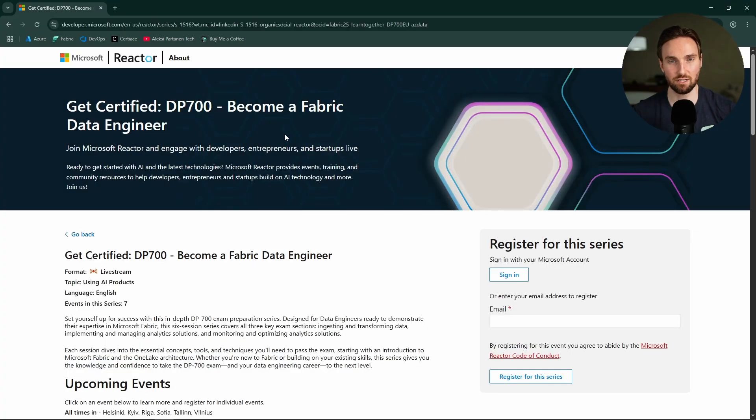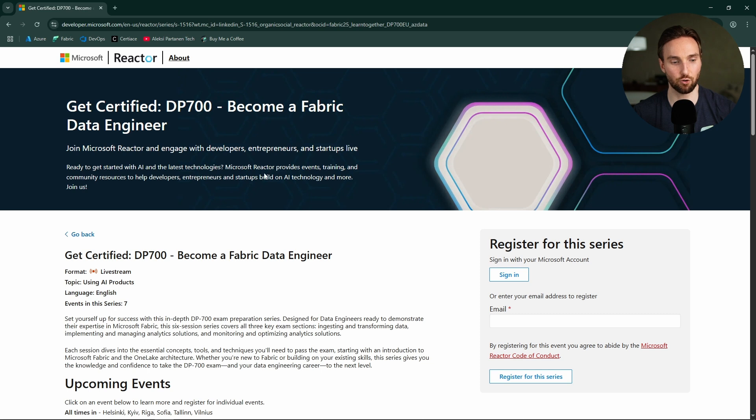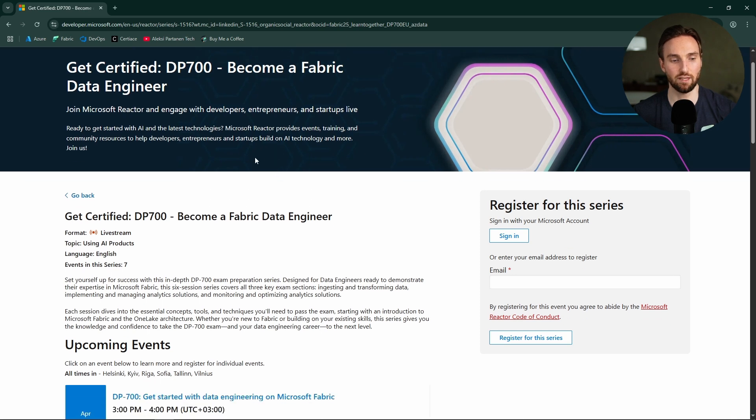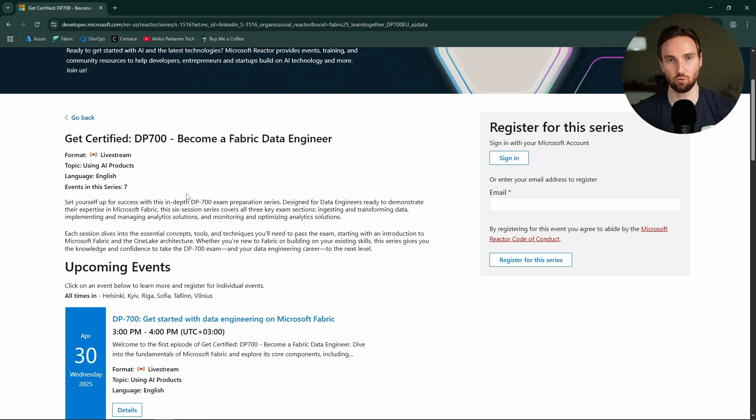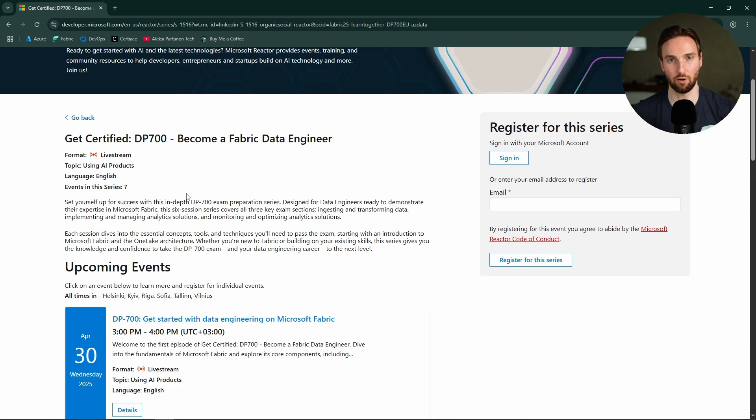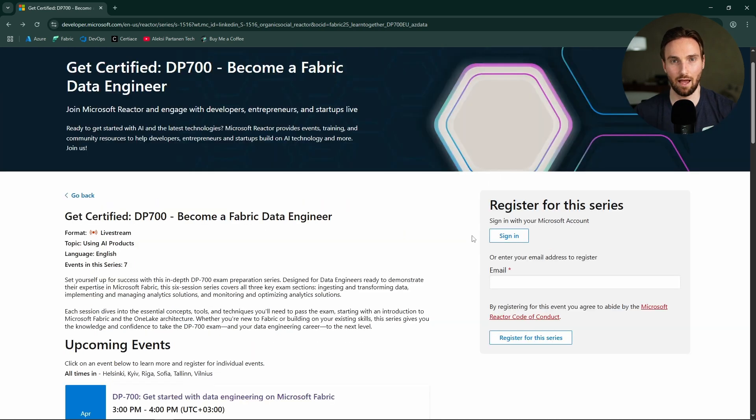And here we have the website about these live learning sessions that are organized by Microsoft Reactor. And on this page, we can see that we have seven sessions in total. And each one of these sessions will prepare you for the DP700 exam and cover a different topic that is in the scope of the DP700 exam.